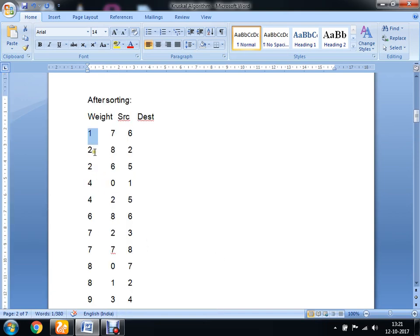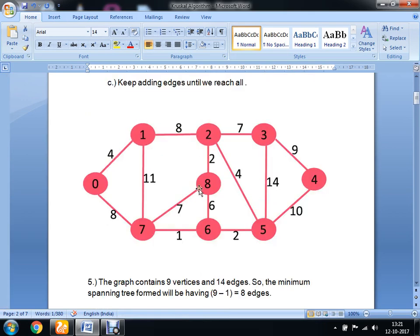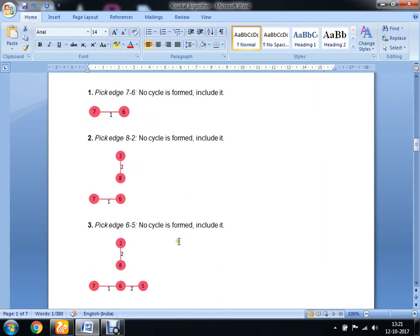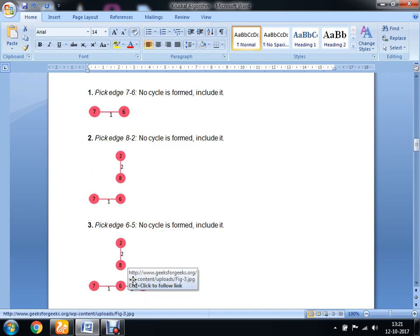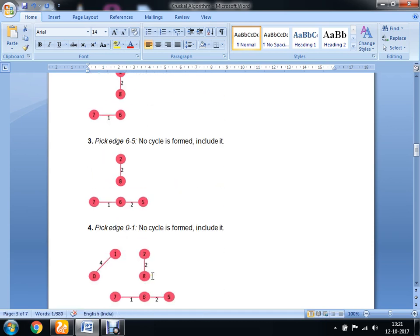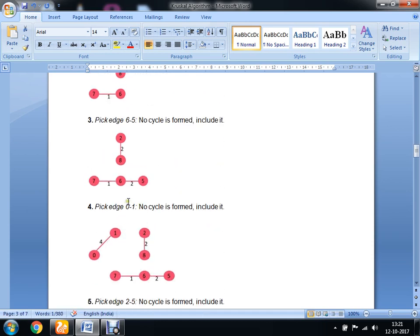Next, the least weight is 2, corresponding to edge 8. We include that in the graph. Then we add edge 6 to 5, which also has weight 2. We can also add edge 8 to 2. Then we pick edge 0 to 1 and include it in our graph.